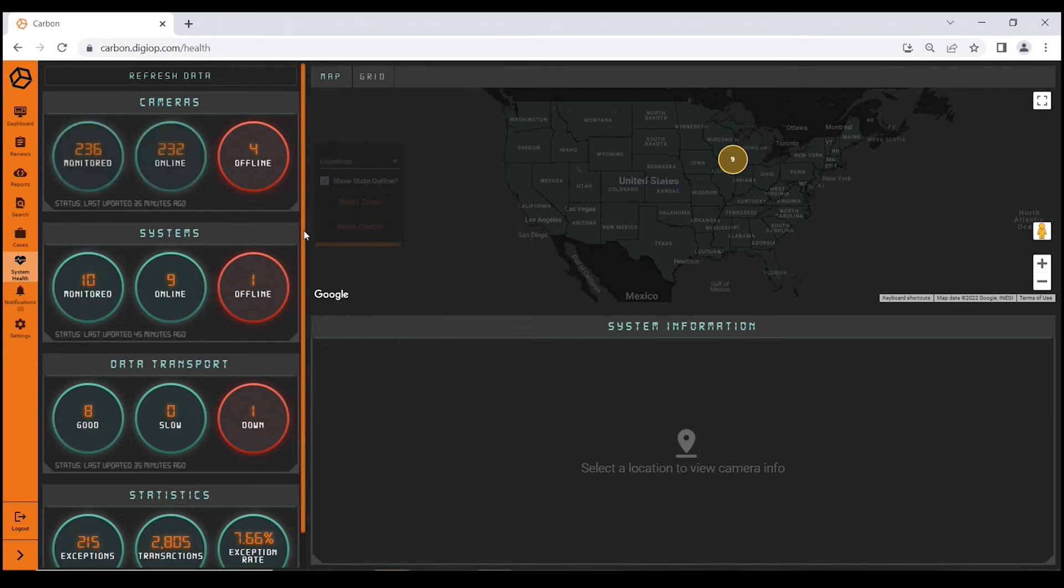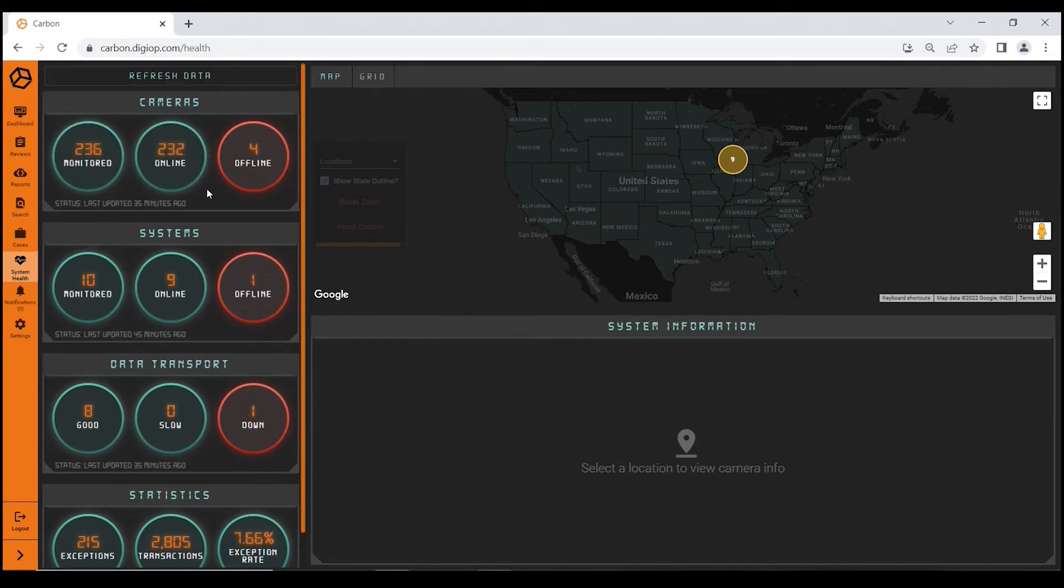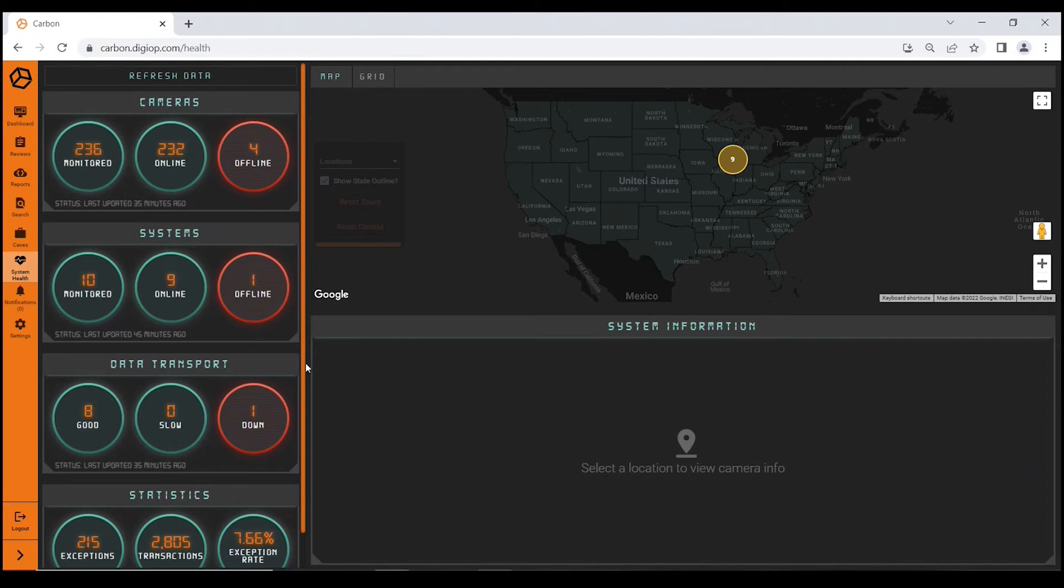The dials are color coded. Green obviously means good, red means bad. You get a quick snapshot view of both your cameras, systems, and data transport—the health and functionality of that. Data transport for this customer is effectively point of sale data. At a glance, you can quickly see what cameras and equipment are down and take action very quickly.